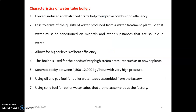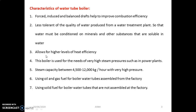Here are some important characteristics of the water tube boiler. Forced, induced, and balanced draft help to improve combustion efficiency. It is less tolerant of water quality from the treatment plant, so water must be conditioned and pH level must be maintained. It allows a higher level of heat efficiency — the efficiency of the water tube boiler is around 90%, whereas for the fire tube boiler it is between 60 to 75%.